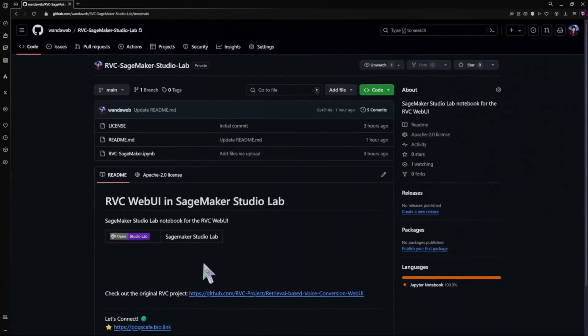Hey creators, want to have some fun voice swapping with AI but don't want to install another app on your PC? Today we're playing with the voice changer app RVC on SageMaker Studio Lab.